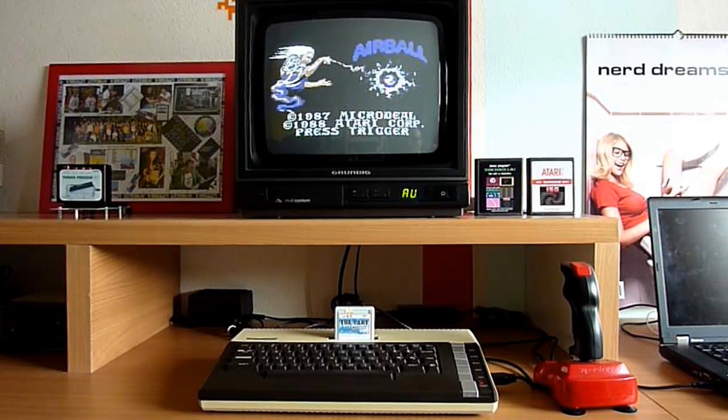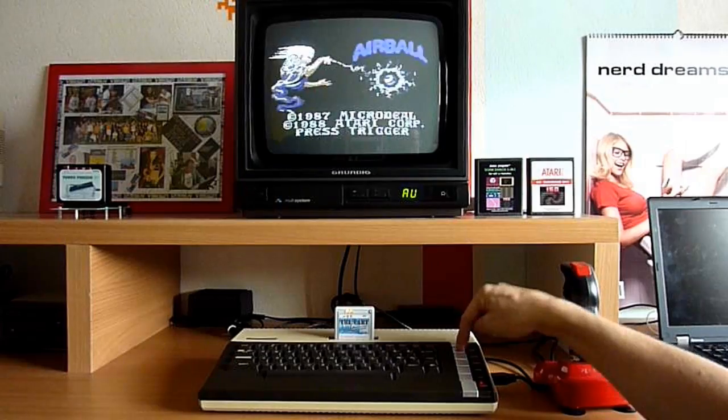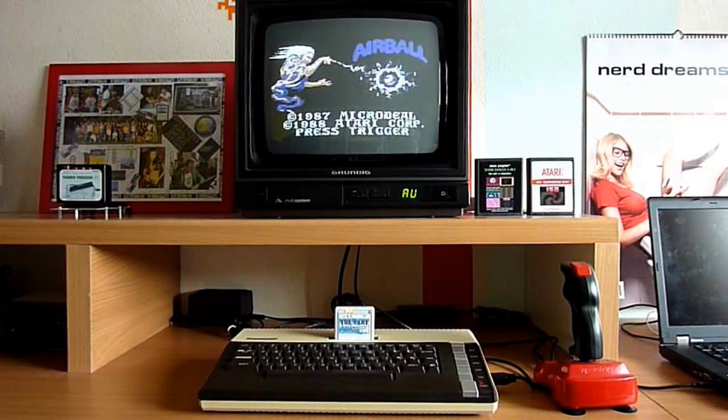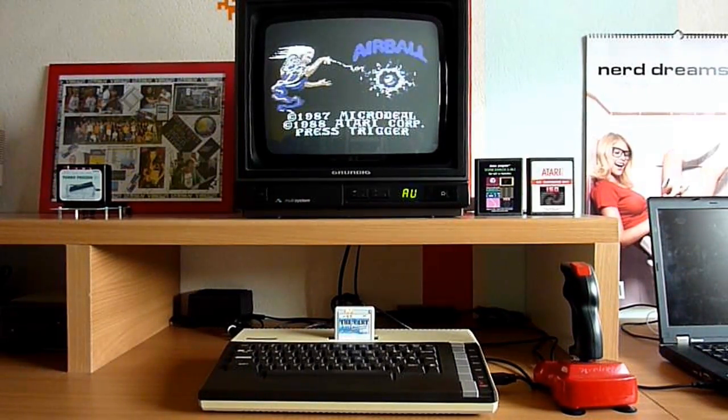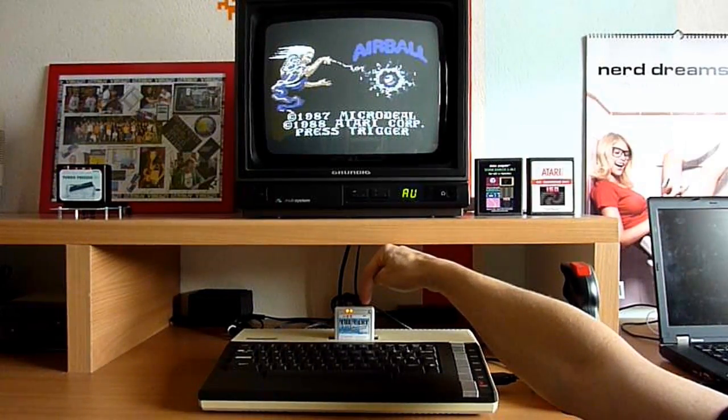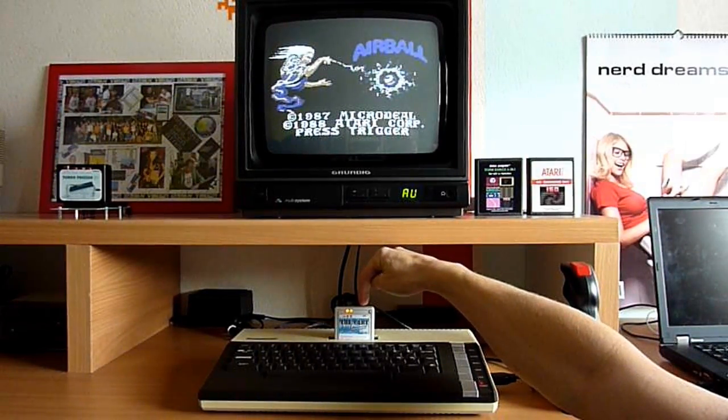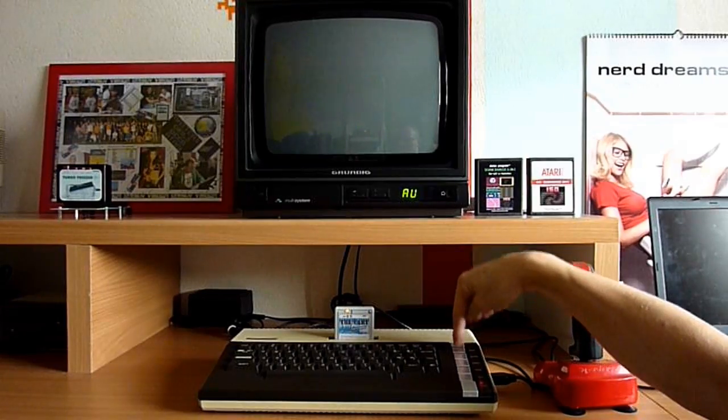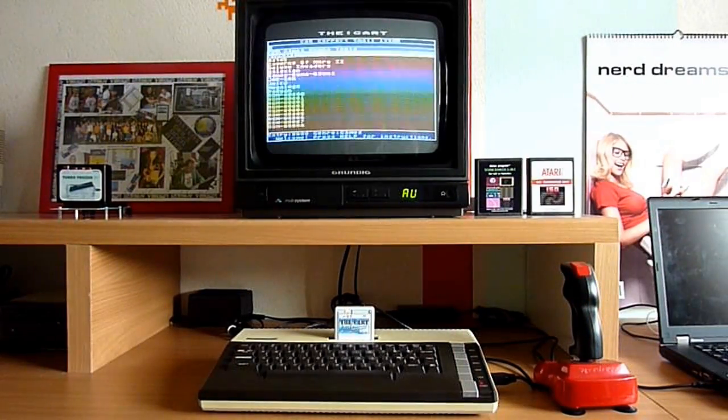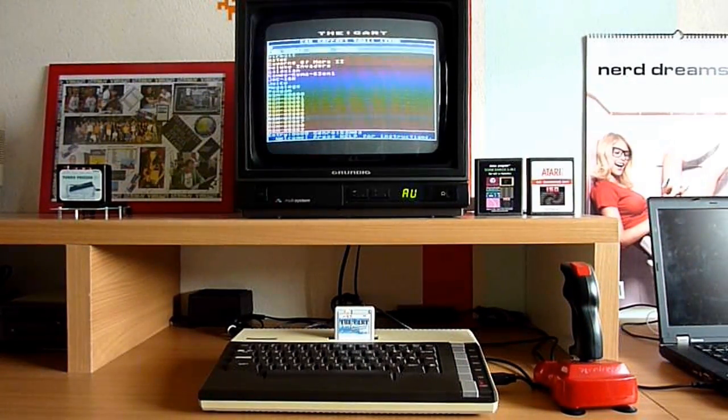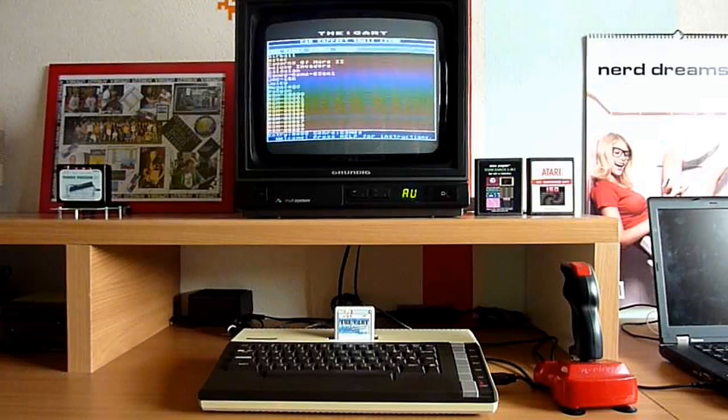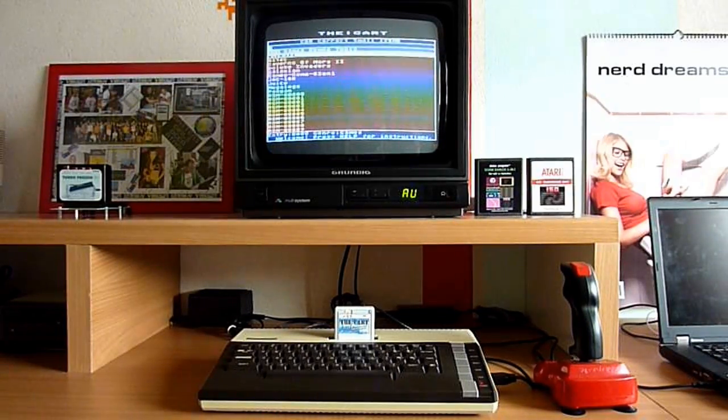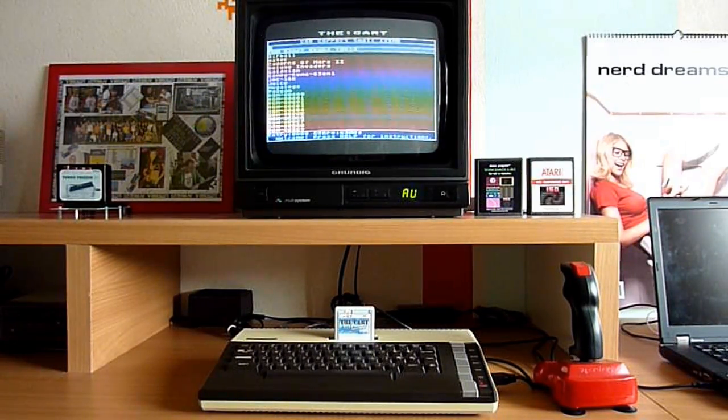Okay, I could go on playing, but I want to go back. And as you can see, air ball, for example, is a game that is reset proof. And this is why you have the button of the card. Because you can press that button, press system reset and immediately you are back in the card menu.